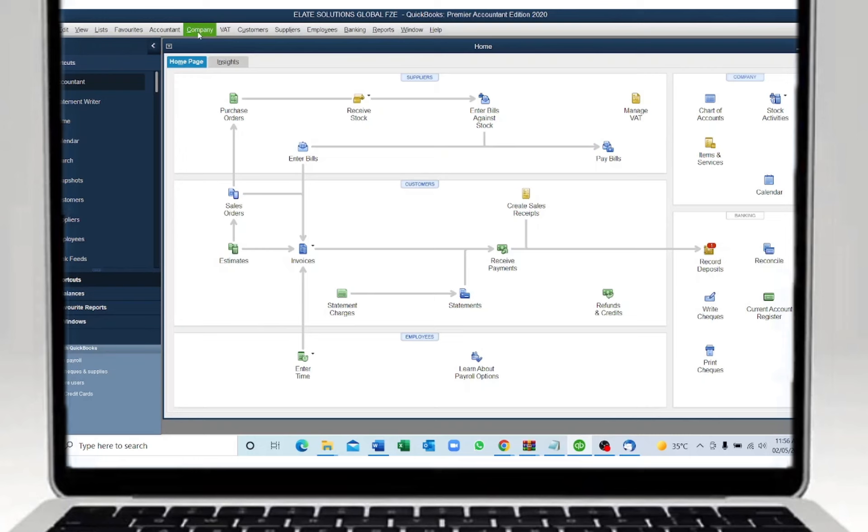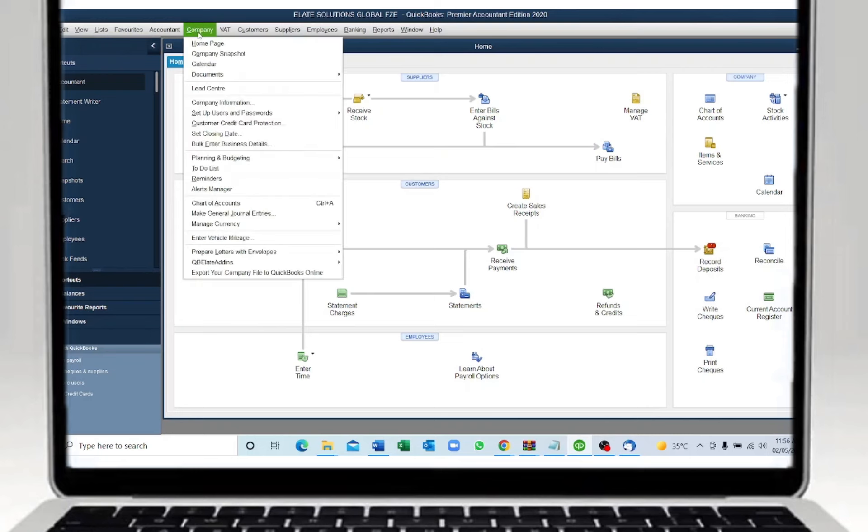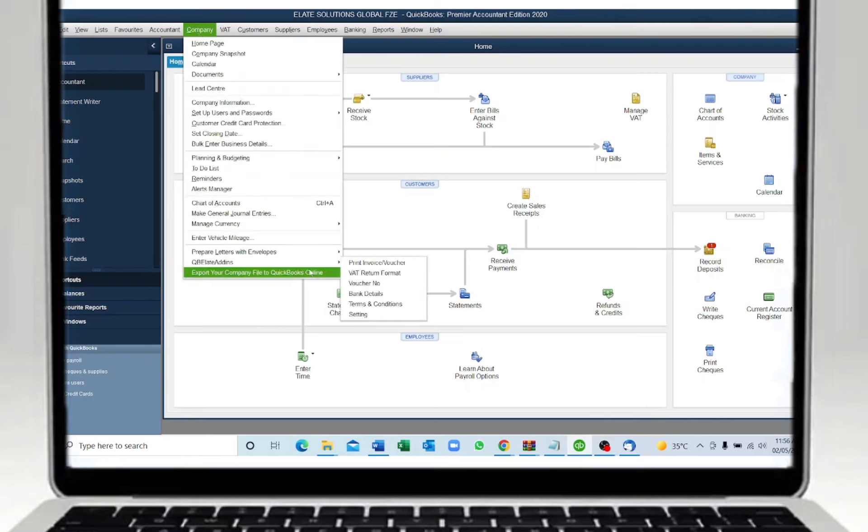Click on the company menu and inside that you will find a menu called QB Alate Add-ins. Choose the first option, Print Invoice.